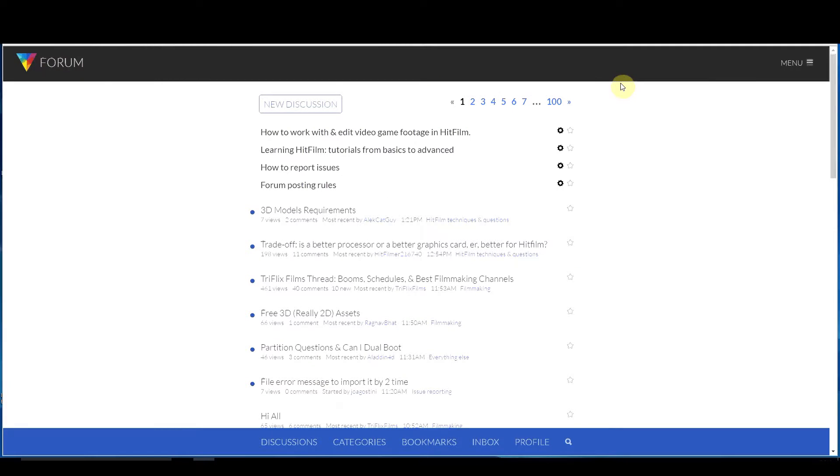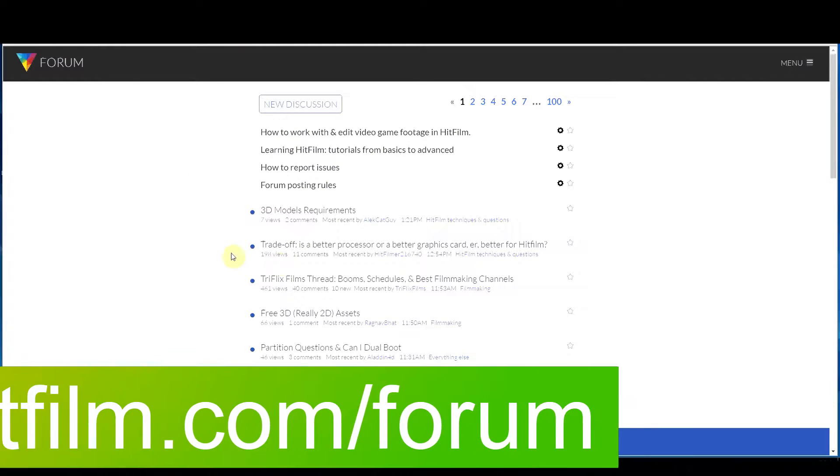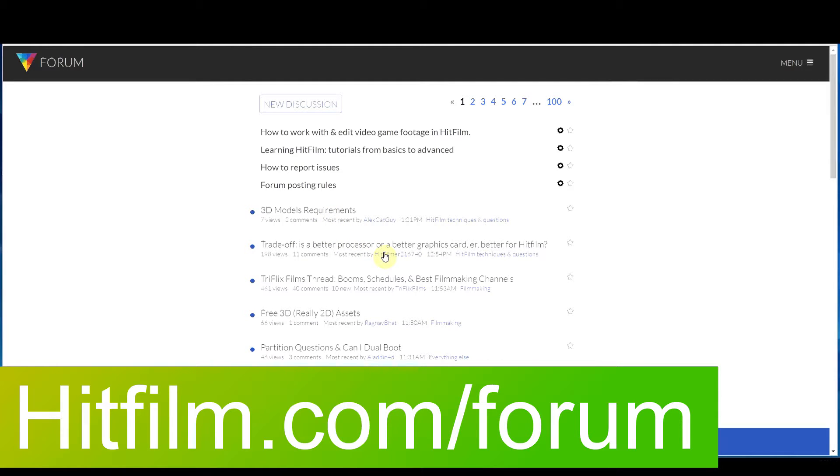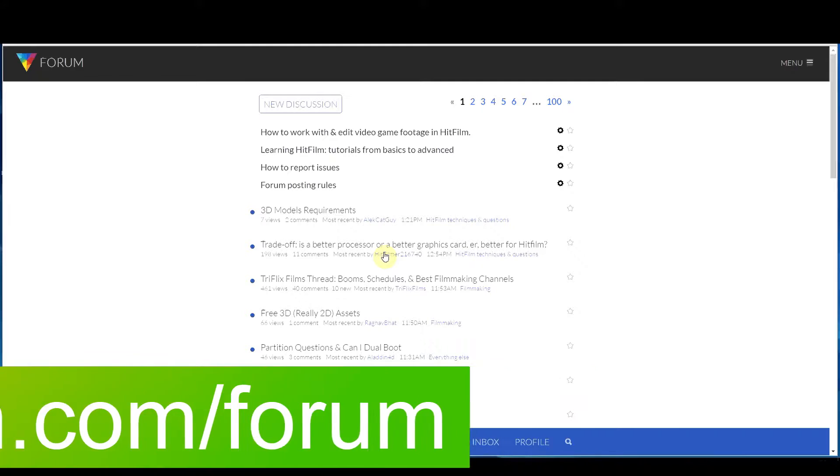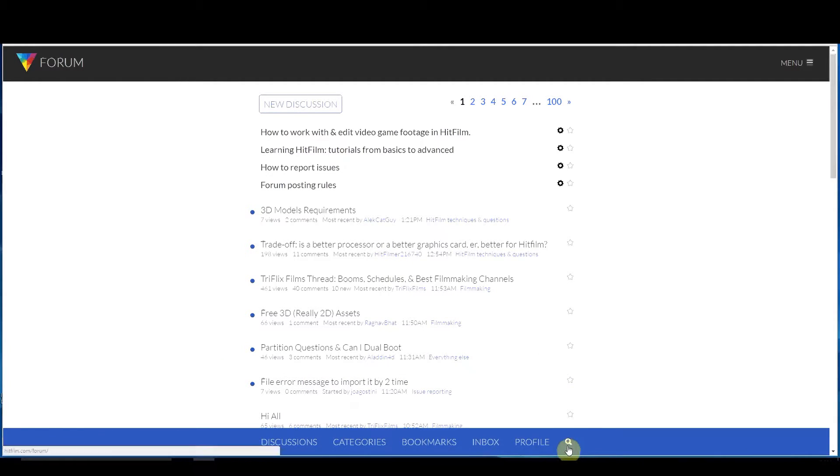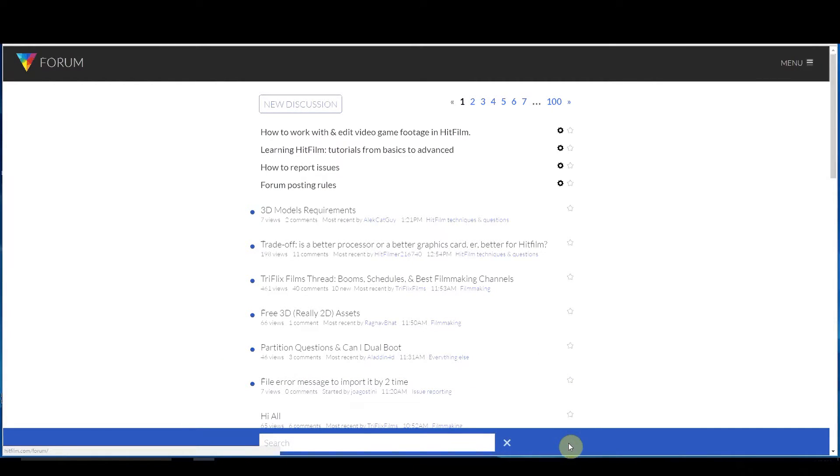Probably the best place to go if you really want information though is the HitFilm forum. And this is where you can ask questions and provide feedback and this kind of stuff. If you go to the HitFilm forum looking for an answer to a specific question, the best thing to do is to start right here with this search button and start looking around before.